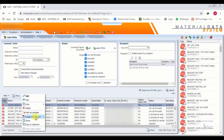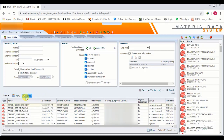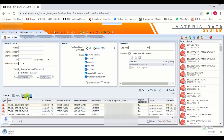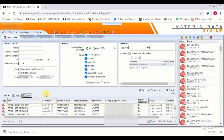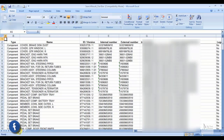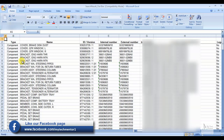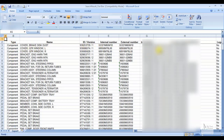We can export this whole sheet as an Excel file. We click Export, then click the file to open it.